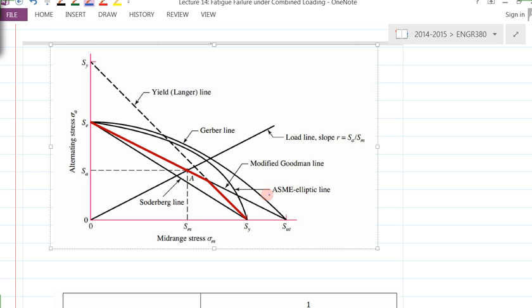So Soderberg, ASME, Modified Goodman, Gerber line, and also the Langer line, which is basically the static yielding line.